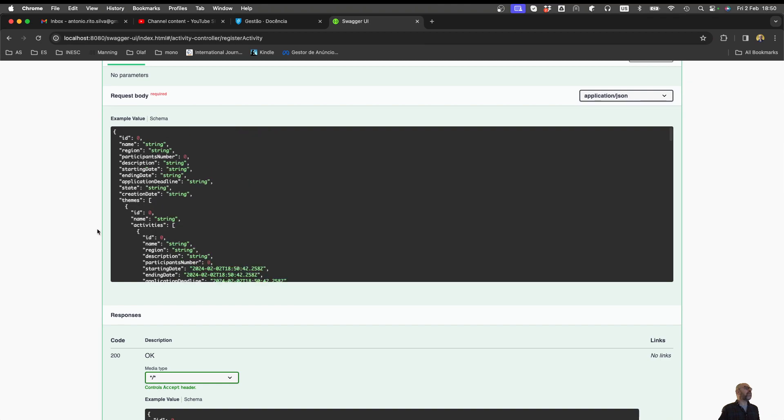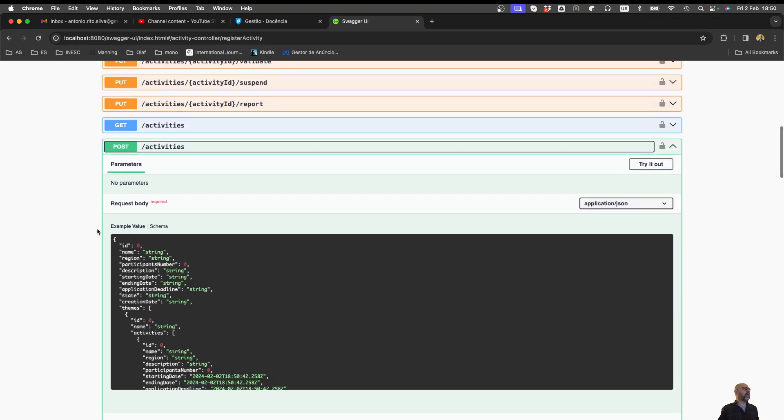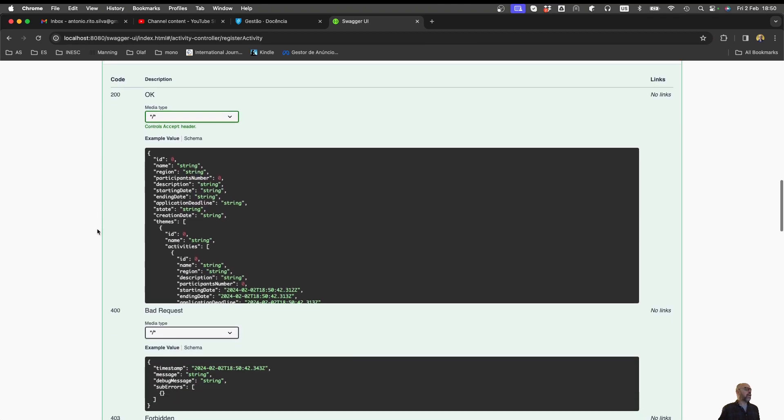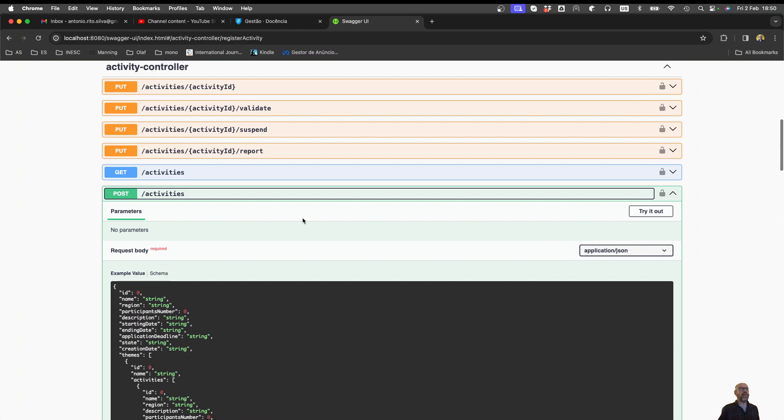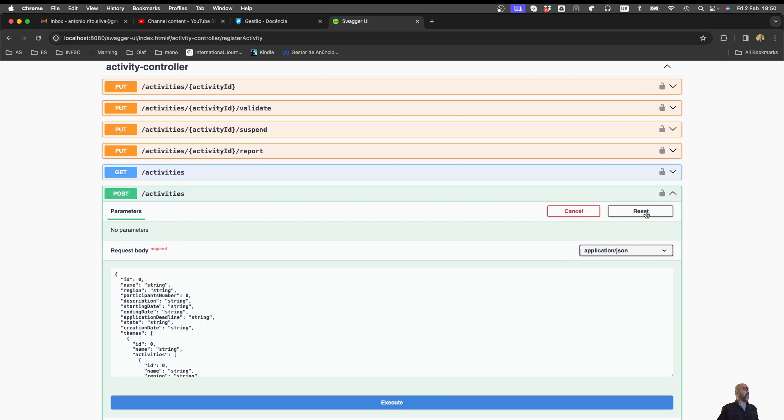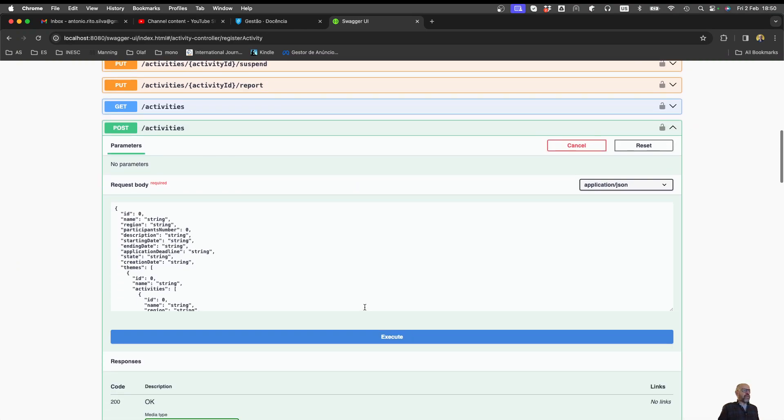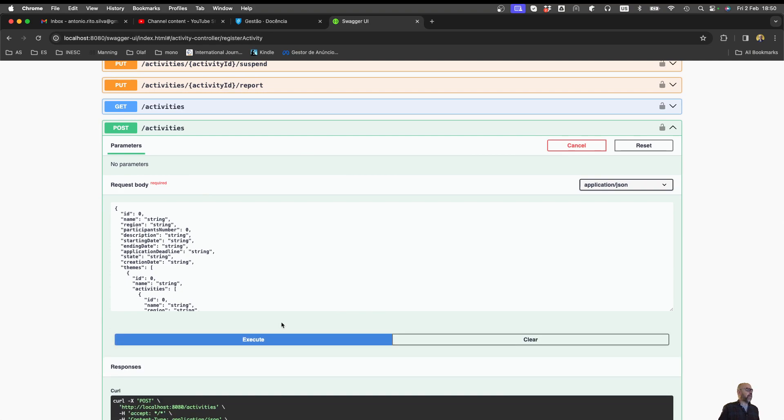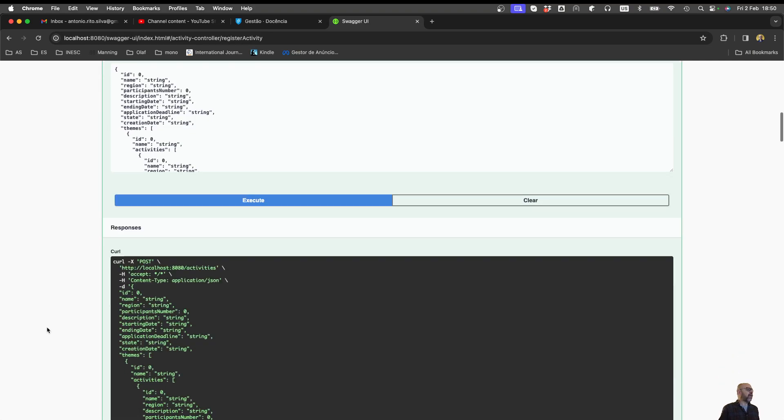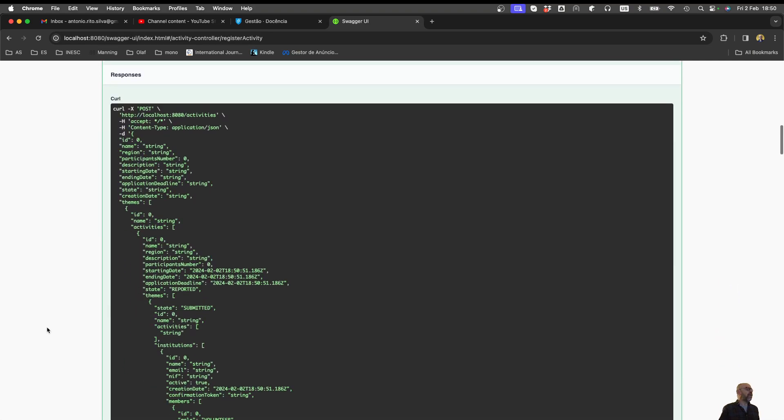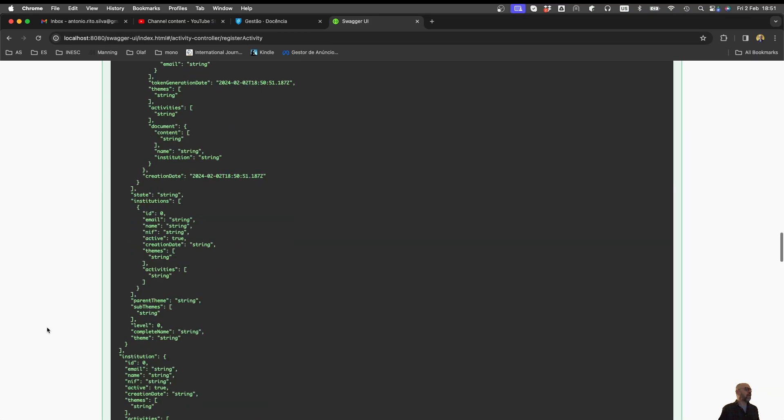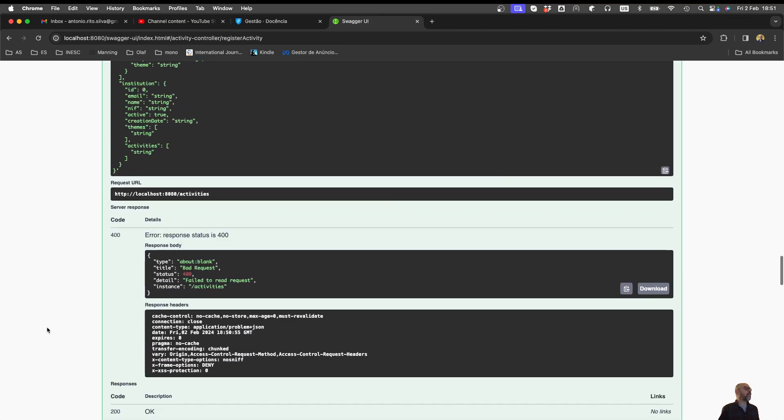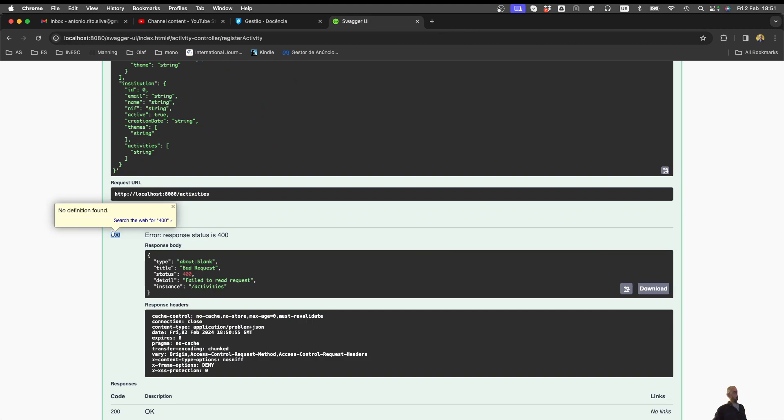So I can basically come here and try it out. By trying it out, I can just say execute. And I got an error. When I execute it, I get a 400 response status. The reason why it fails is that I need authentication. I'm not authenticated, that's why I don't have a token.